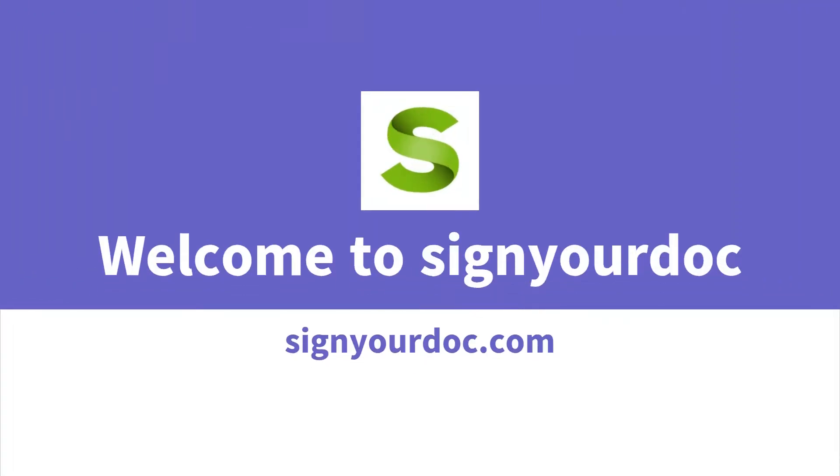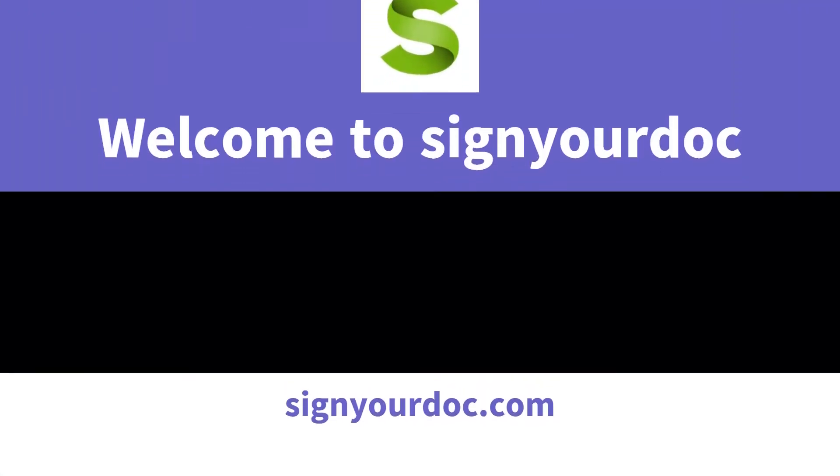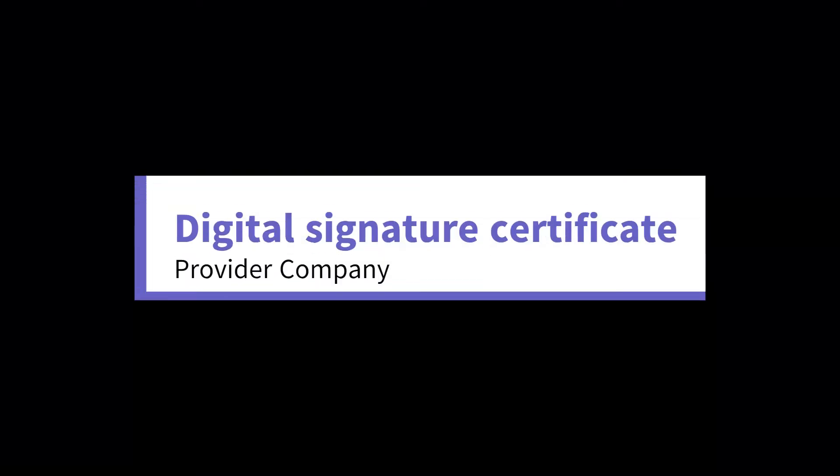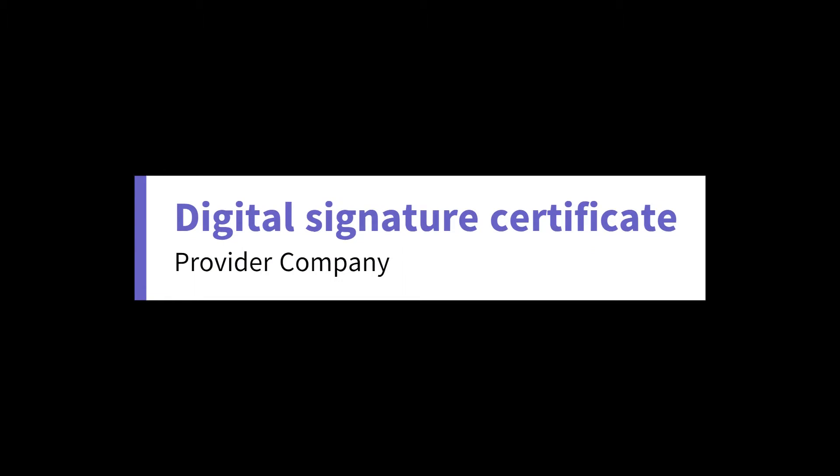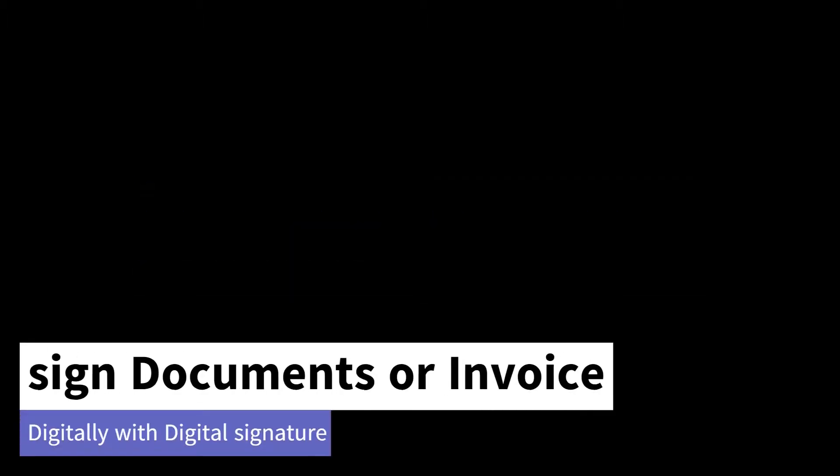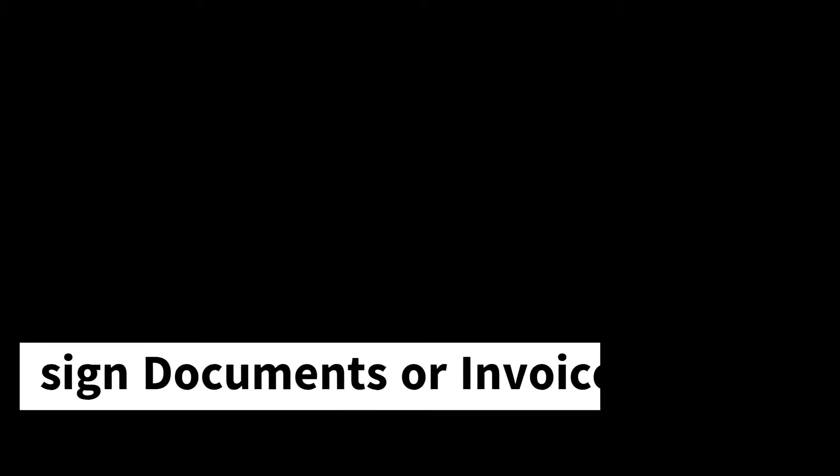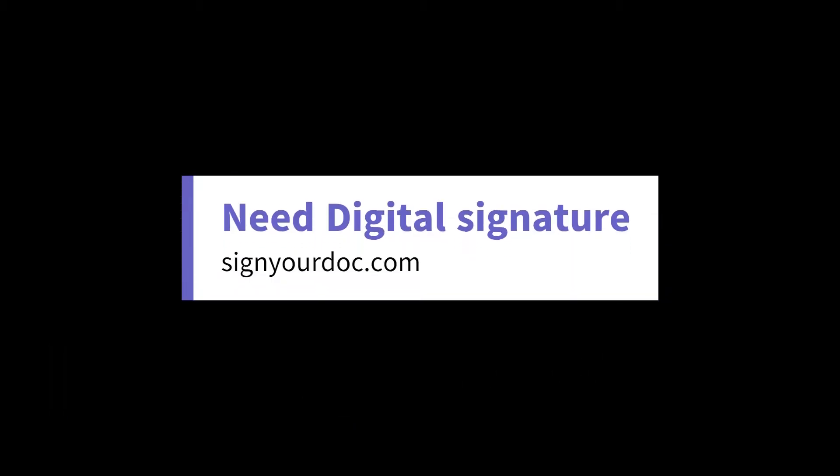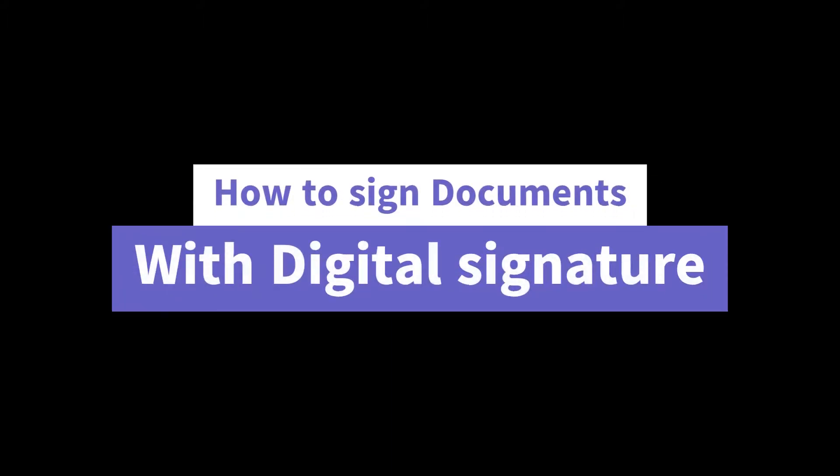Welcome to Sign Your Doc, Digital Signature Certificate Provider Company in India. A Digital Signature Certificate can help you sign a document online, which means that you do not have to be physically present in order to submit an important form.